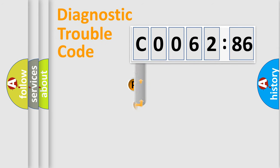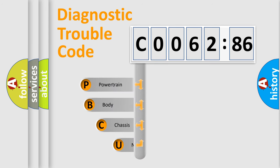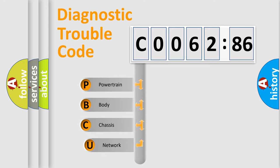First, let's look at the history of diagnostic fault code composition according to the OBD2 protocol, which is unified for all automakers since 2000.